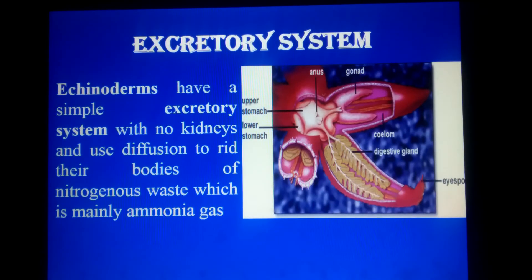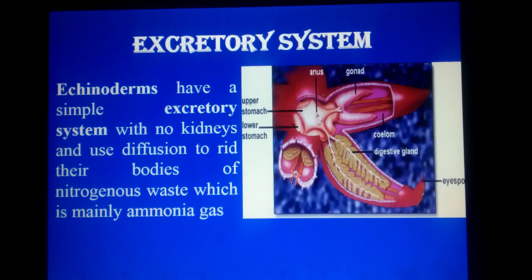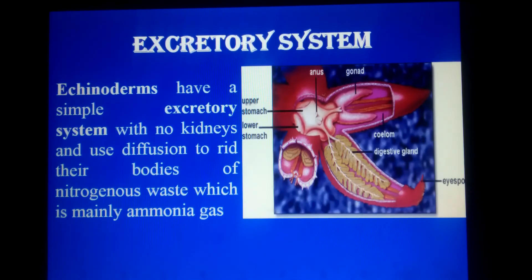The excretory system: as discussed, the water vascular system is the base for all systems including excretion. Echinoderms have a very simple excretory system with no kidneys. They use diffusion through the tube feet to get rid of nitrogenous waste from the body, mainly in the form of ammonia gas.